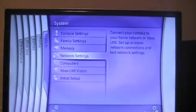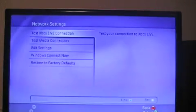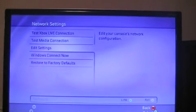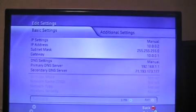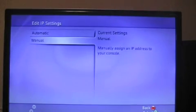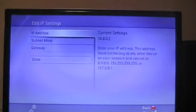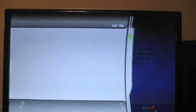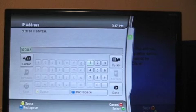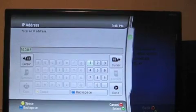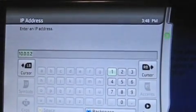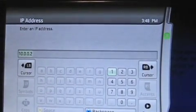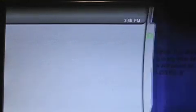Go ahead and go over to your system blade. And select Network settings. You don't type that in, you select it. And click edit settings. And click IP settings. And click manual. And click IP address. For your IP address, type in 10.0.0.2. Write that down if you're not typing it in right now. And click done.